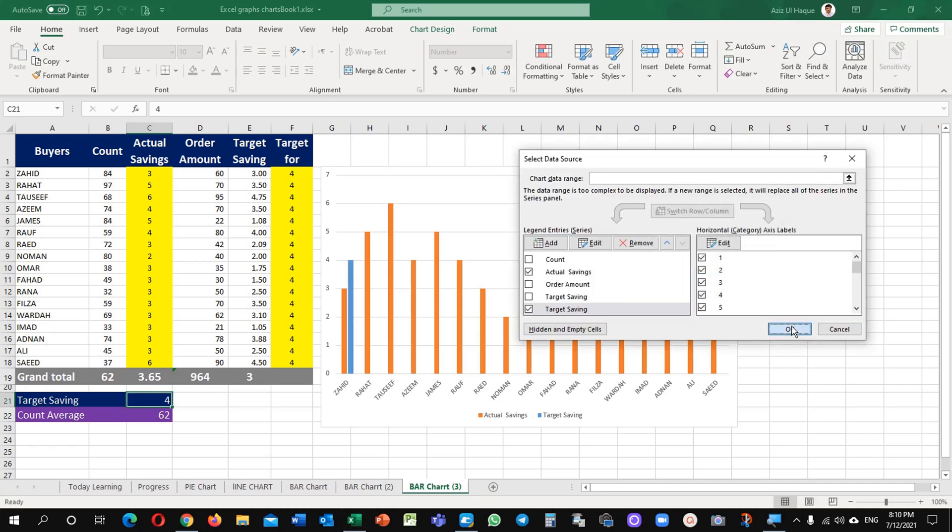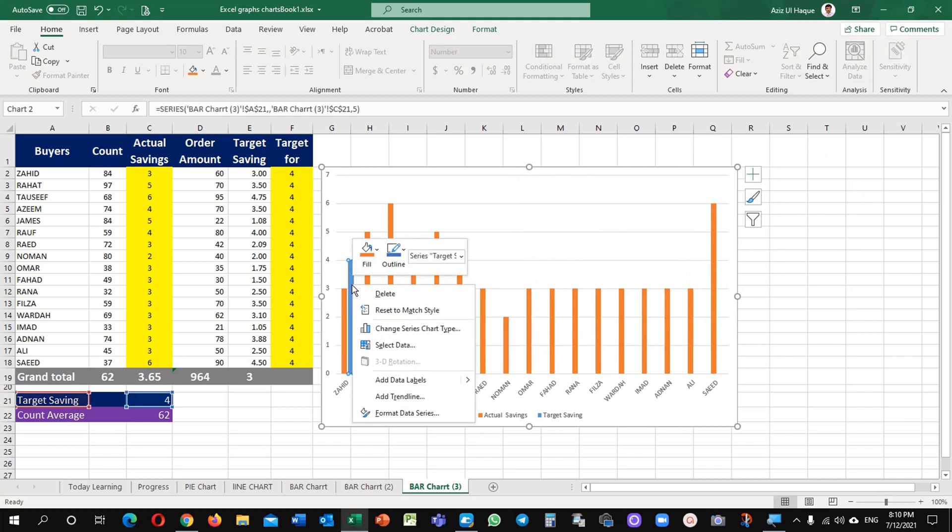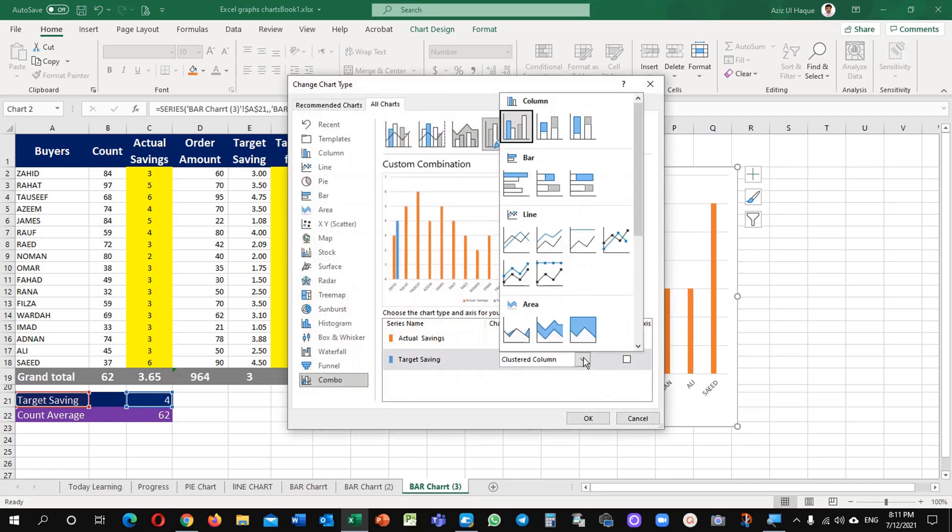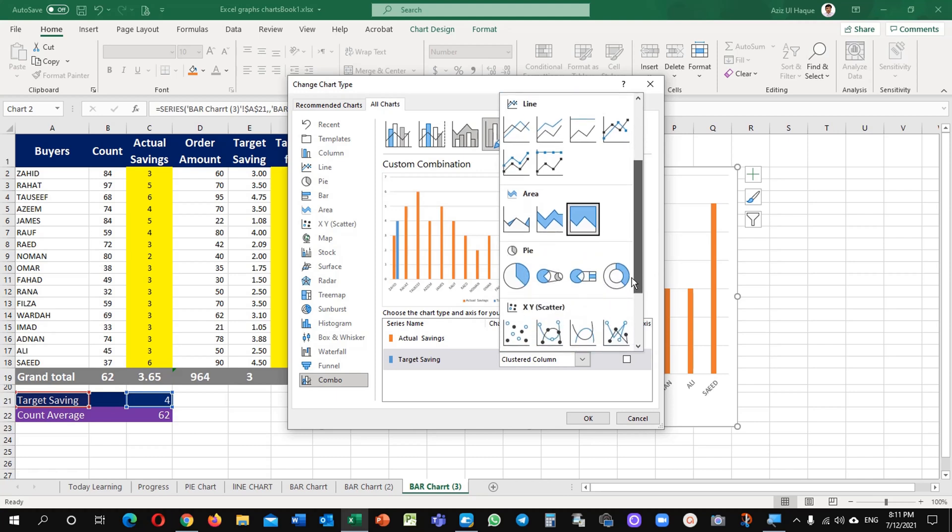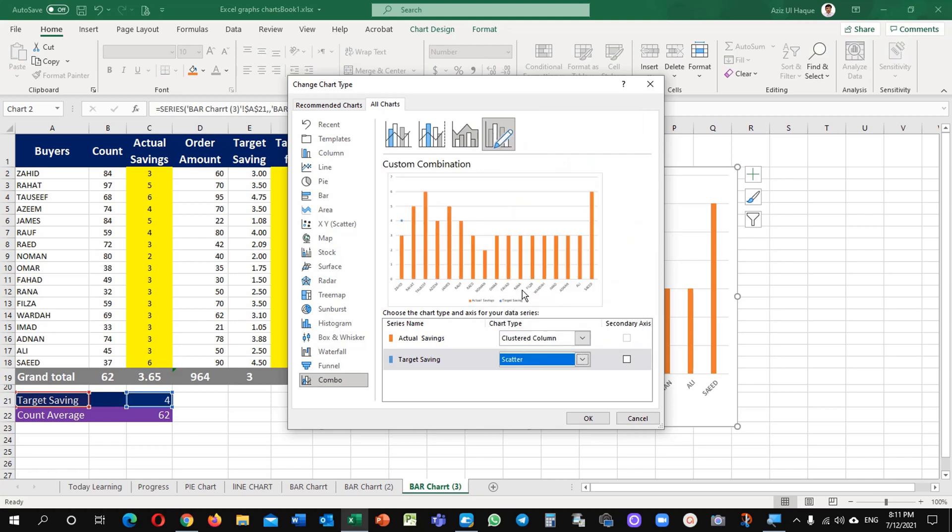Okay. Now you can see one blue bar is available here. Just right click on the blue bar and change chart type. Here just click down and select the scatter. You will see here a one small dot is available now.